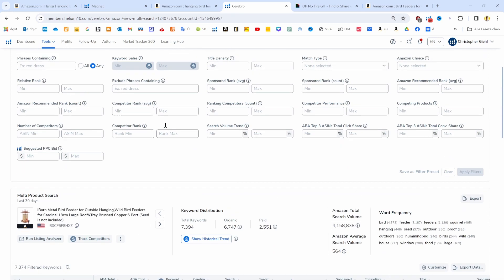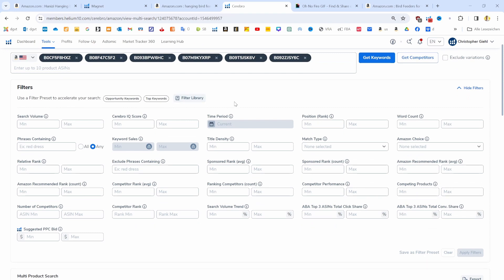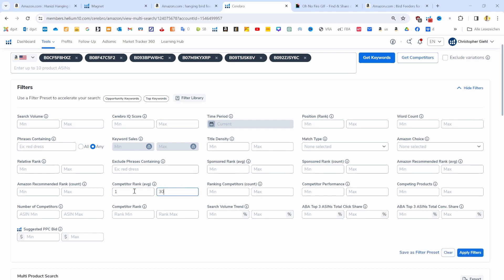We are going to do that by using the filter settings. Let's go up here again and use the filter settings. First, we don't want to see keywords for which our top competitors are ranking on page six or seven. We want to see the keywords where our products here are on average ranking on page one, and only that's really going to show us which keywords are the most valuable for our niche.